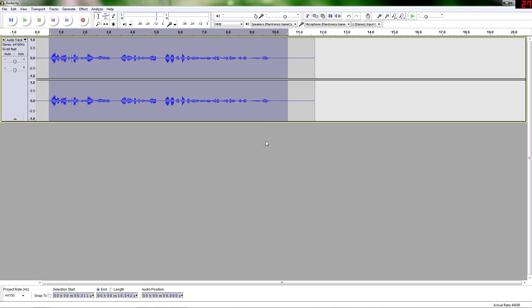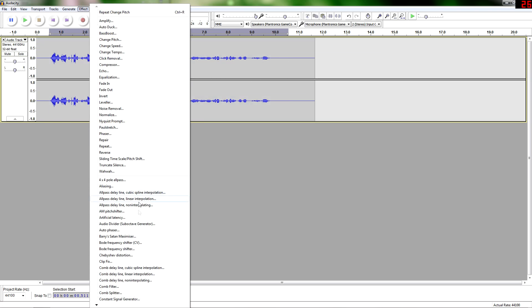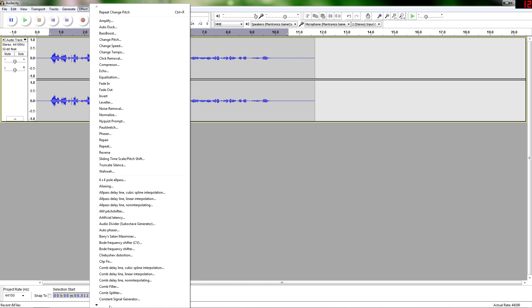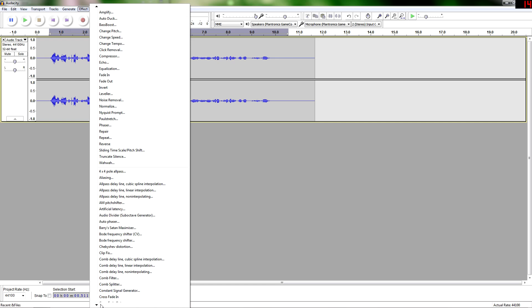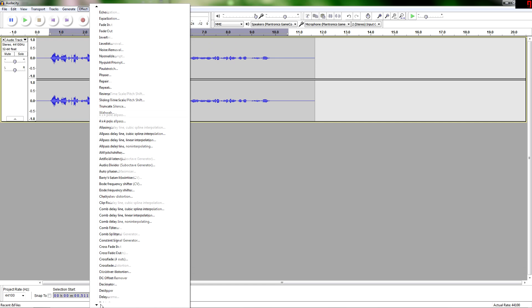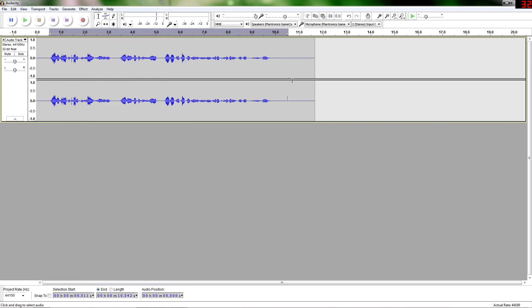So you can do a lot with this program. It's free. Like I said, there's not a lot to it. You can download different filters and things like that. Like down here, I have a whole bunch of different stuff installed to just improve your overall quality. And there's a lot you can do with this program. So that's going to be it for this video.